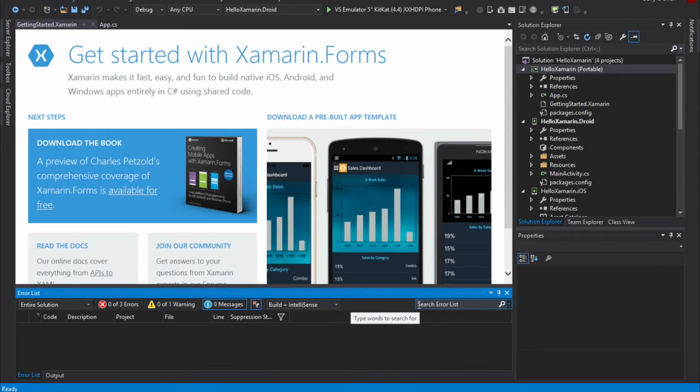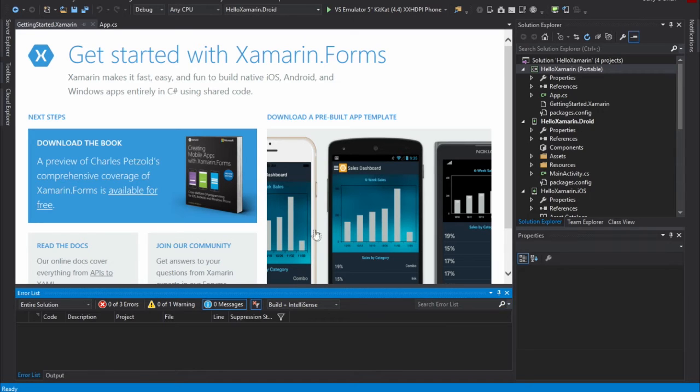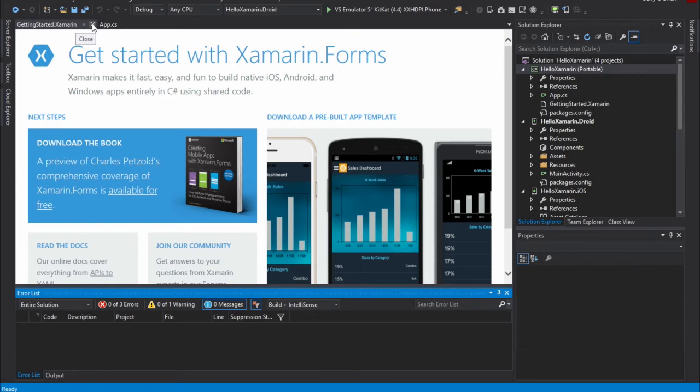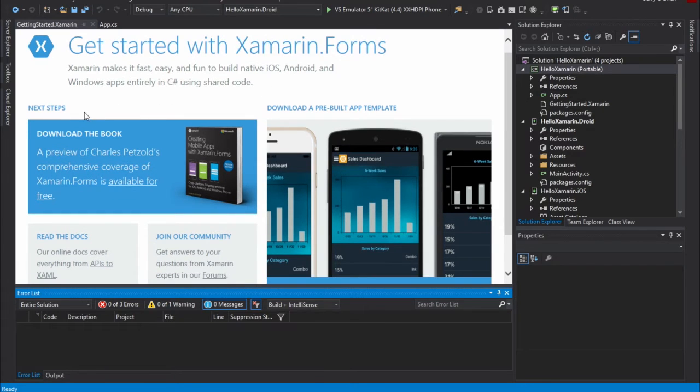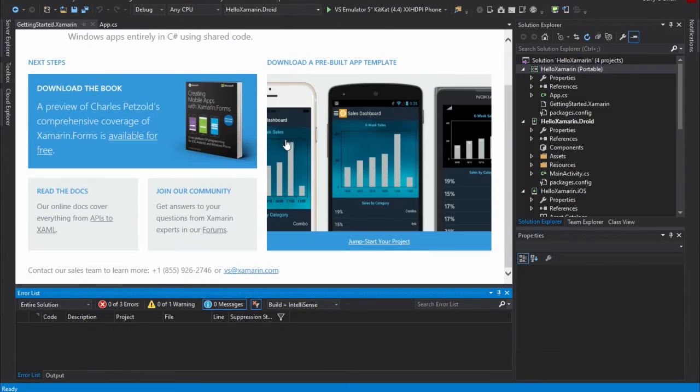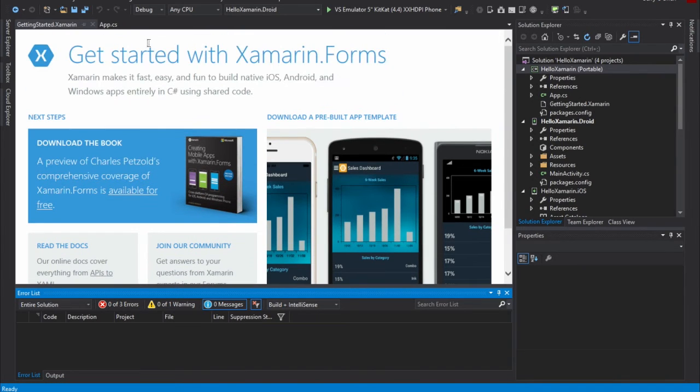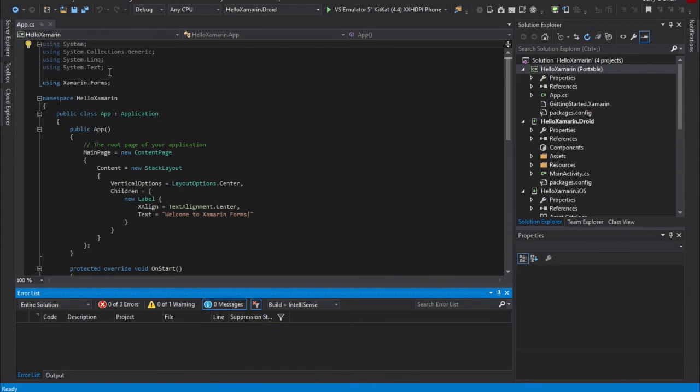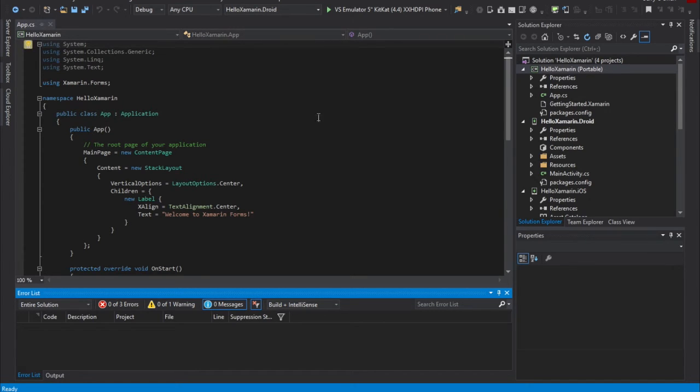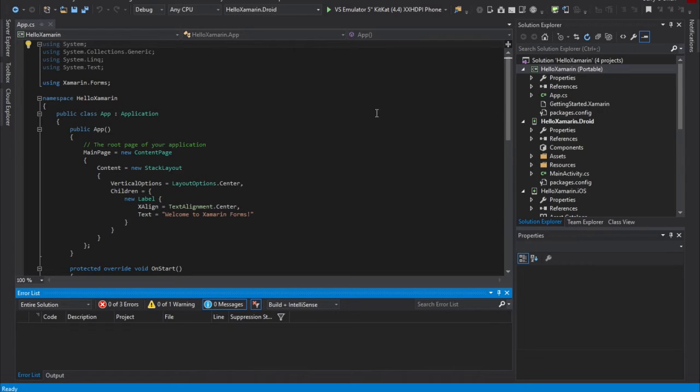Alright, so the first time you create your Xamarin Forms application, you're going to get a Getting Started window that pops up. You can go ahead and have a look at this. It talks about next steps, some great resources to download, talking about pre-built templates, et cetera. So you can go ahead and take a look at that, but we're going to close it down for right now, and we're going to focus specifically on dealing with what we now have for a solution with the projects within Visual Studio.